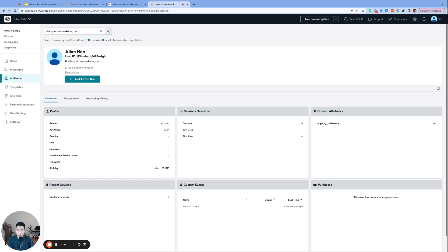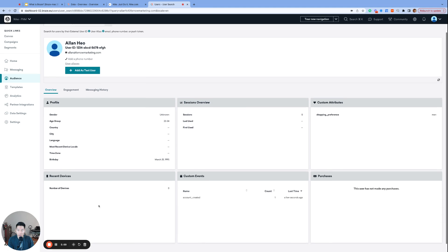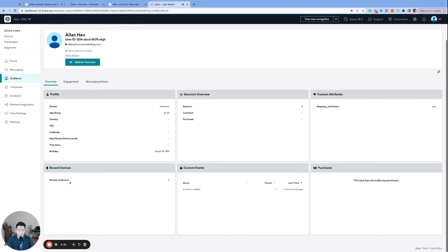So sessions overview and recent devices, these two boxes are what I consider SDK data. So if this were actually Nike's Braze dashboard, and I just made an account on the Nike website, we would most likely see that I had at least one session on their website under this box. And my MacBook Pro device would be logged under recent devices.